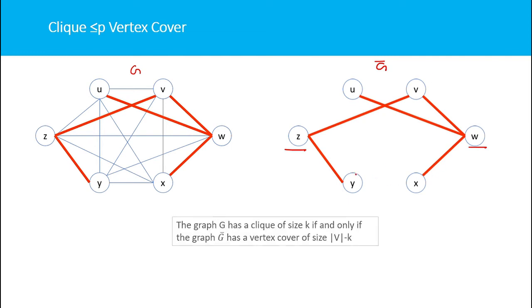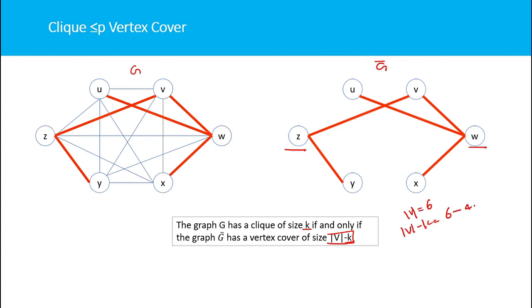The complement graph G-bar has a vertex cover of size 2 — vertices Z and W cover all its edges. This confirms our formula: |V| minus K equals 6 minus 4 equals 2, and the complement graph indeed has a vertex cover of size 2.